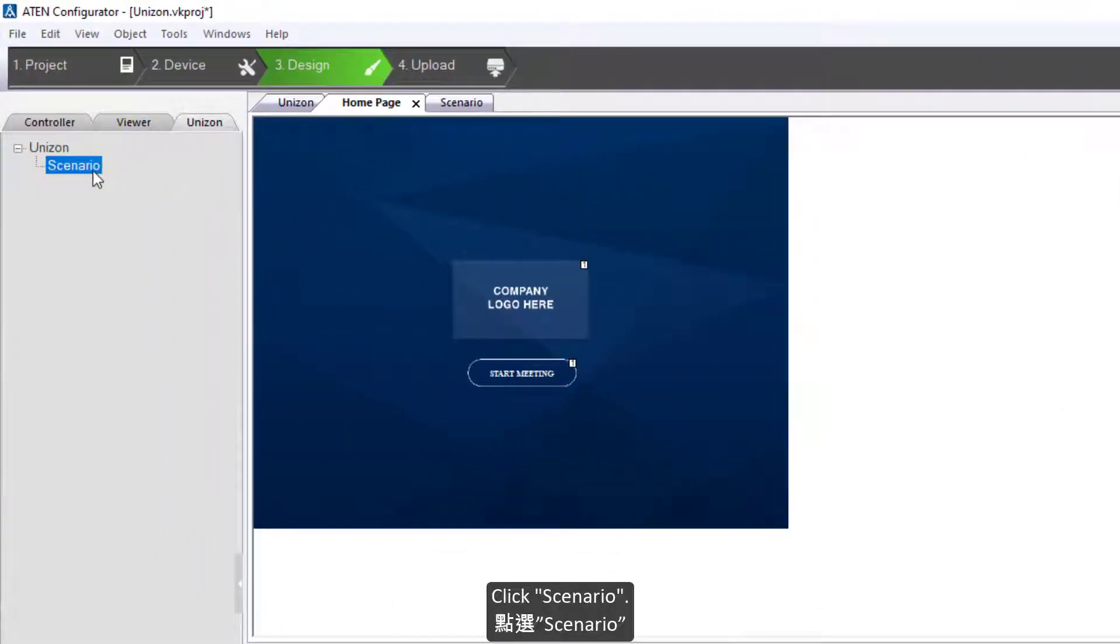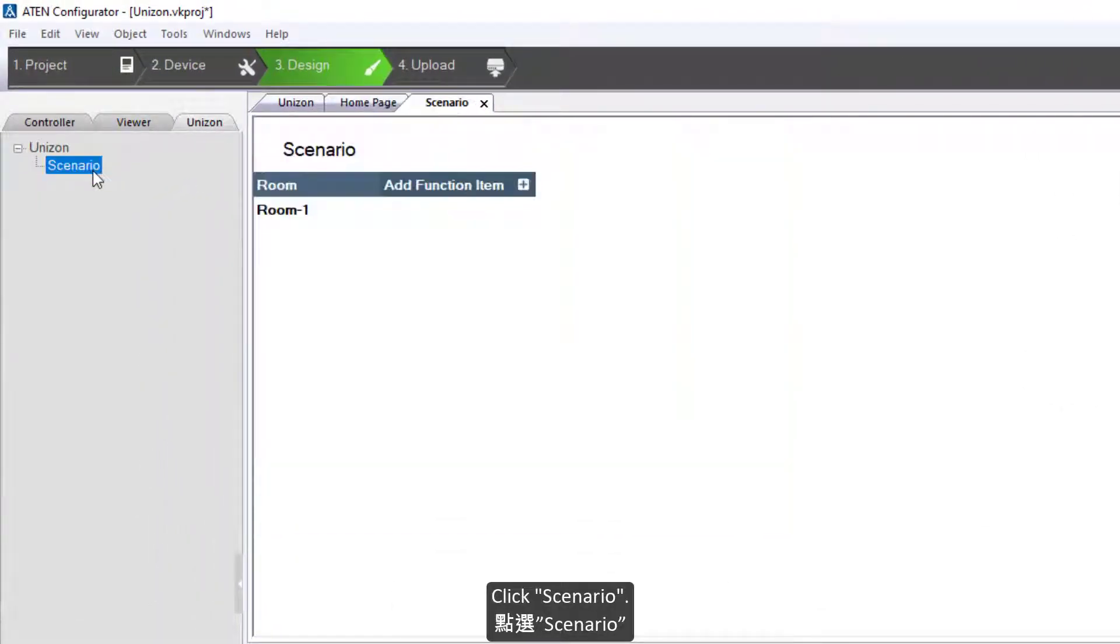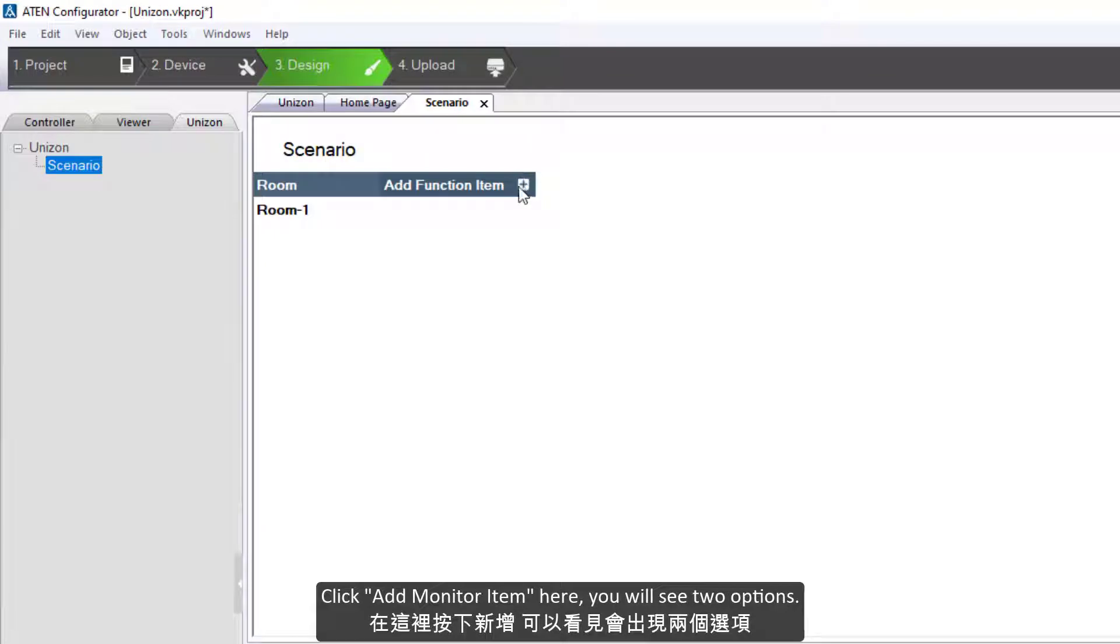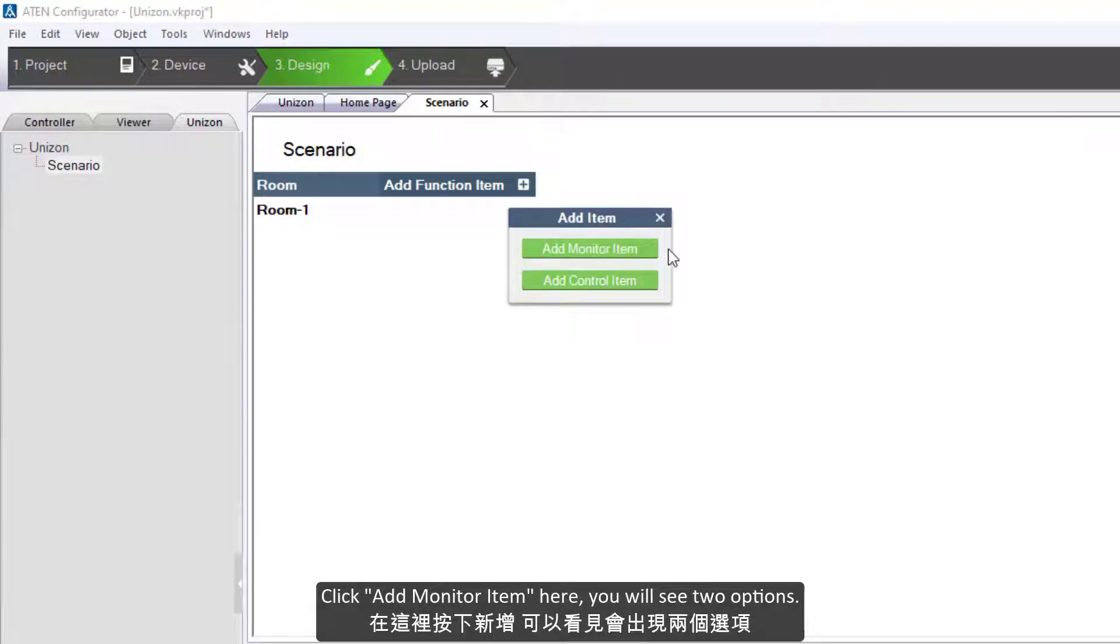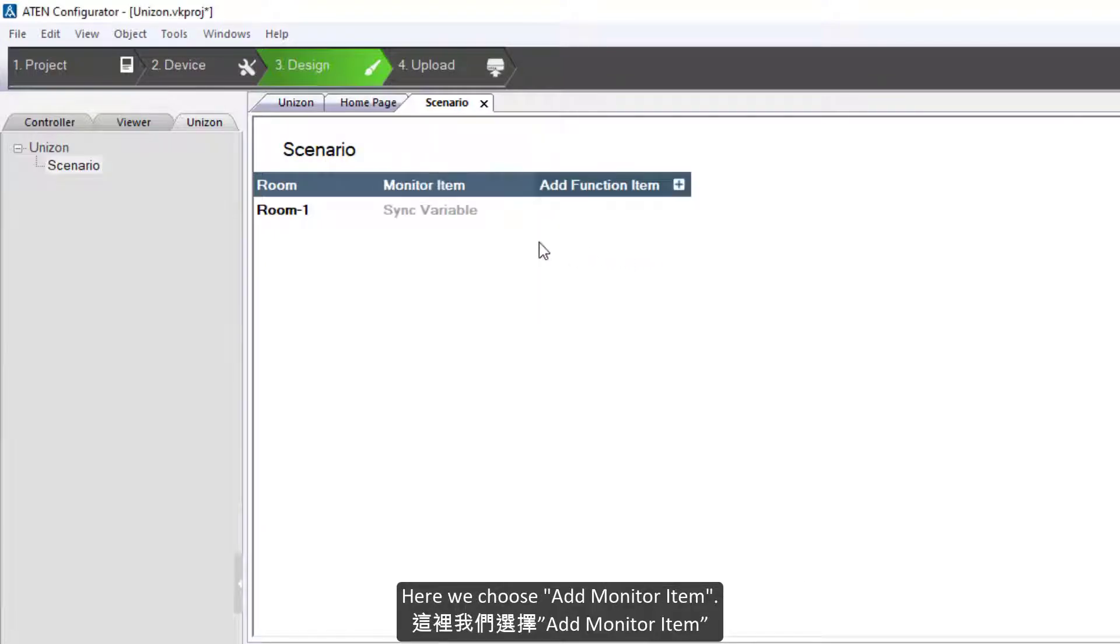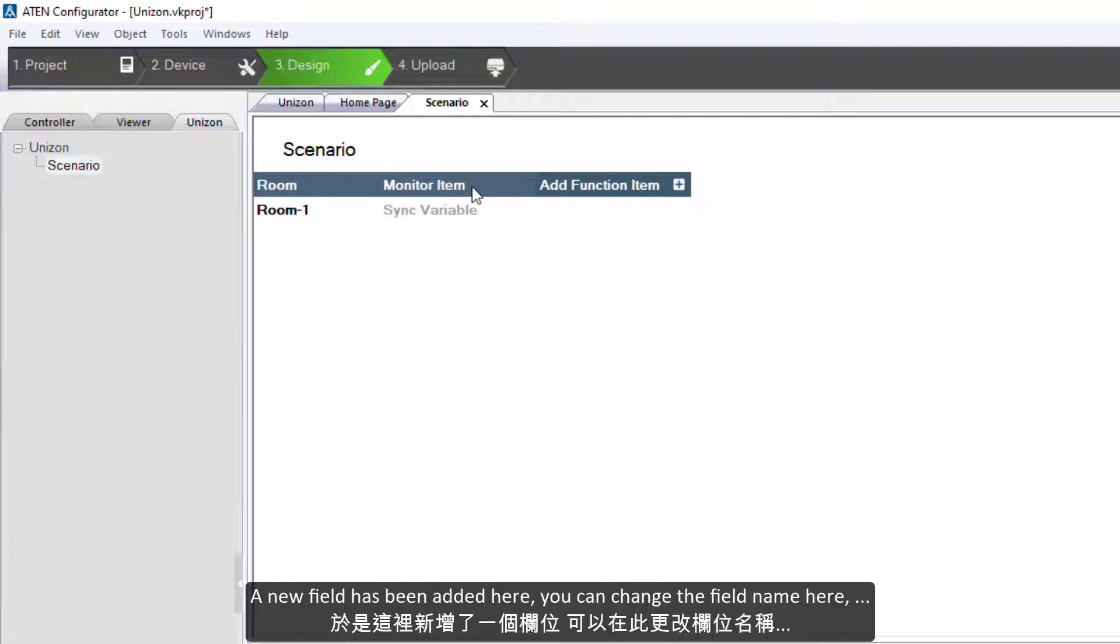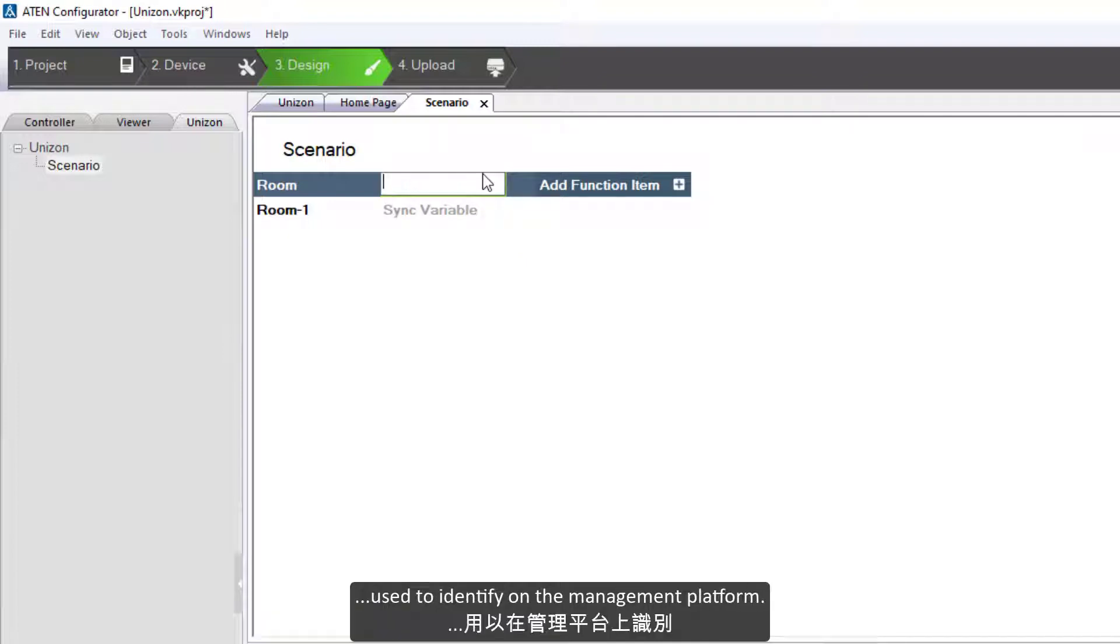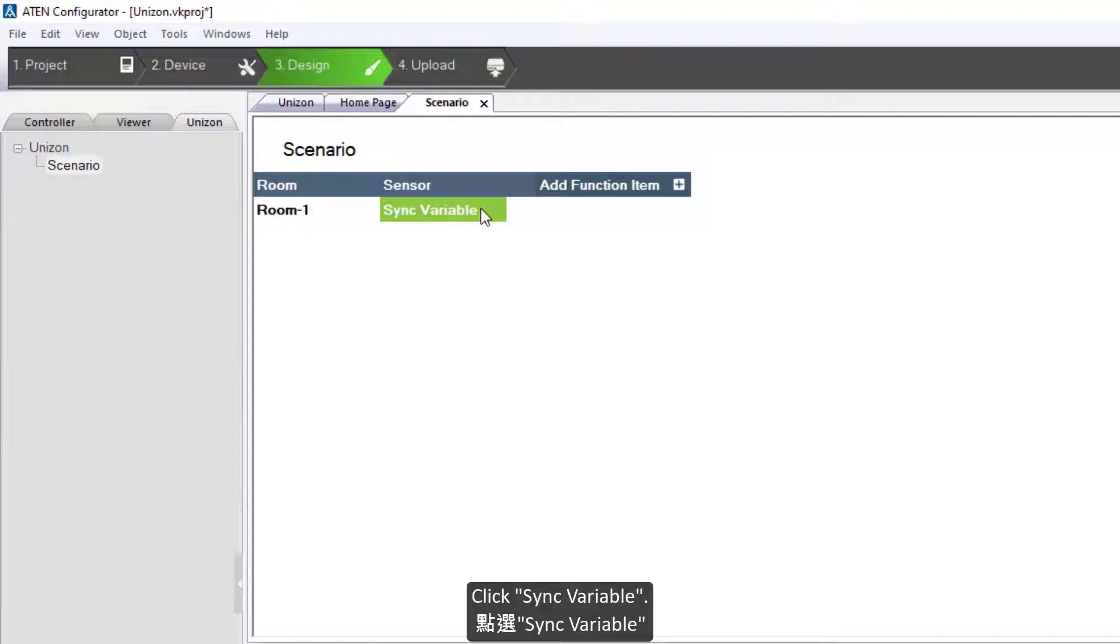Click scenario, click add. Here you will see two options. Here we choose add monitor item. A new field has been added. Here you can change the field name, used to identify on the management platform.